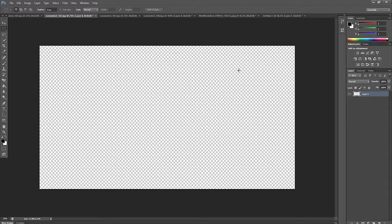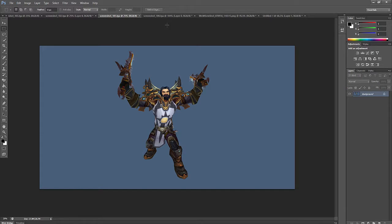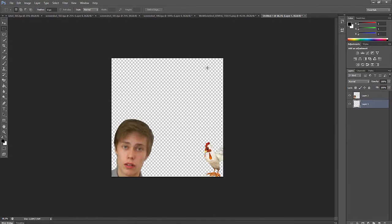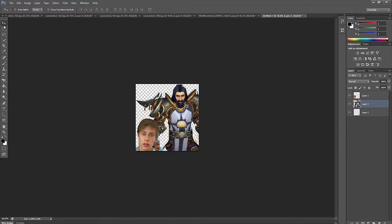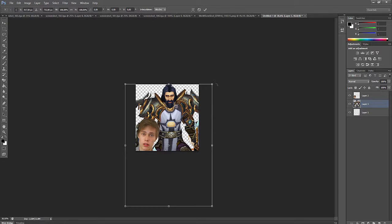By the way, there are a few tutorials here on the channel as to how you actually get these screenshots of in-game players, NPCs, your own character, how you get that into Photoshop and use it. So go ahead and take a look at them.